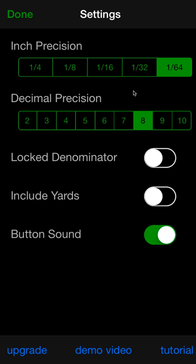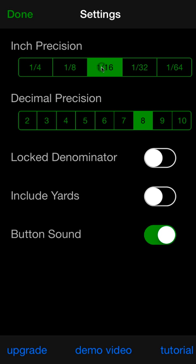Inch precision: a lot of times guys will put this on one sixteenth since your measuring tape usually will show sixteenths. Decimal precision: try to keep this high. If you put it low you'll notice some rounding issues.